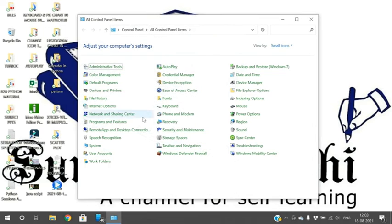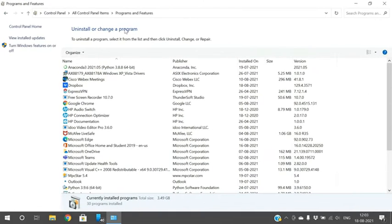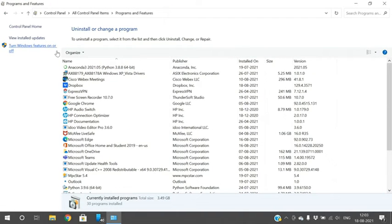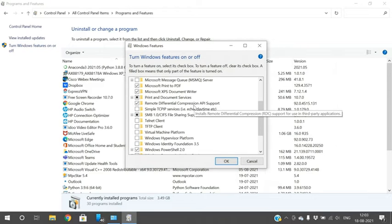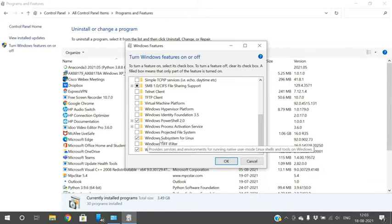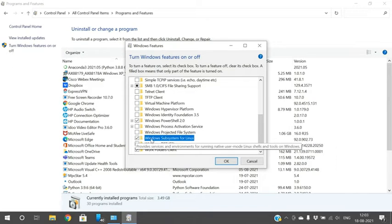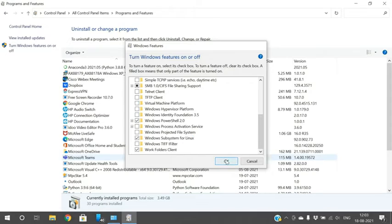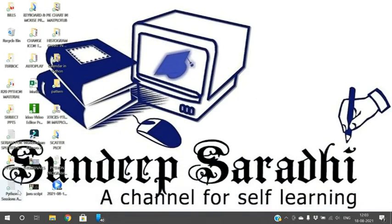Go to the Control Panel first, then go to Programs and Features. On the left pane you can observe the option 'Turn Windows features on or off' — click on that. Scroll down and find 'Windows Subsystem for Linux', put a tick mark on that checkbox, and click OK.